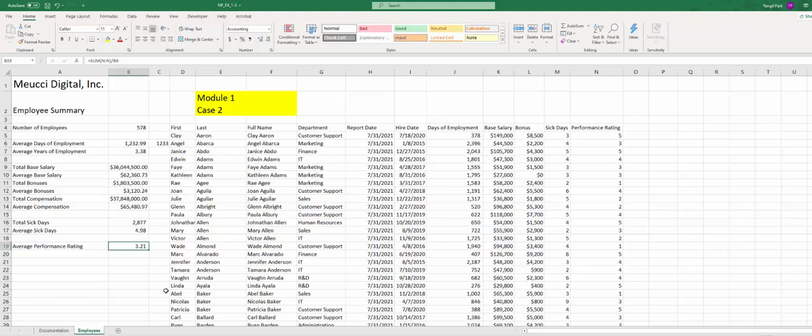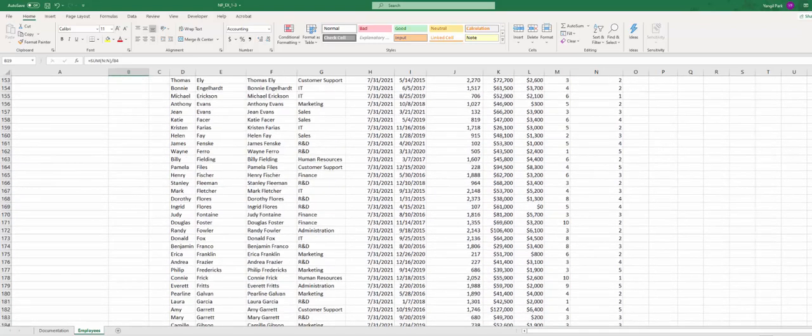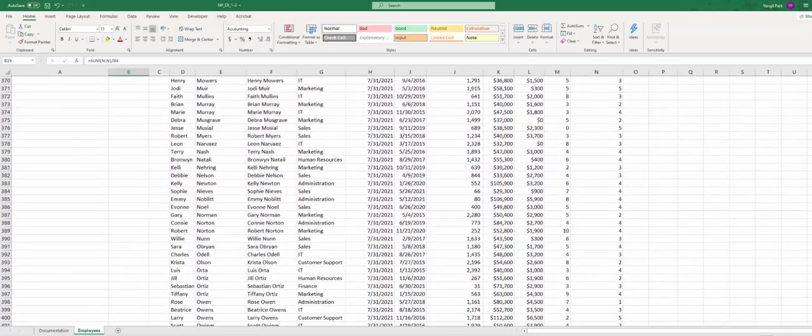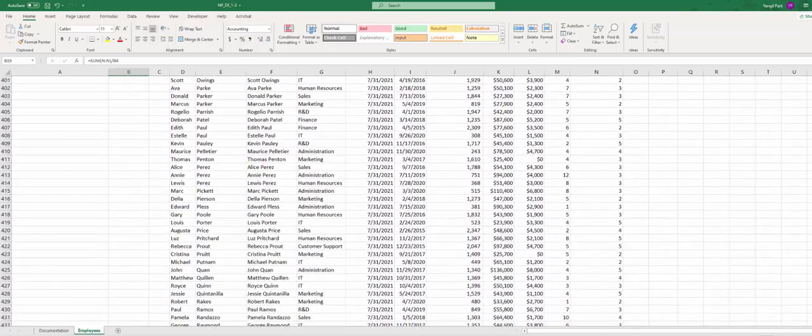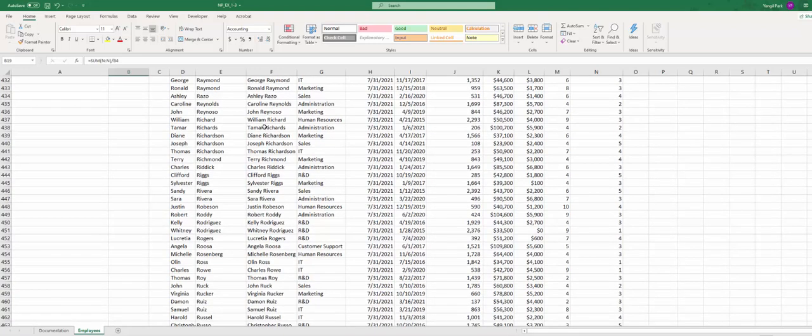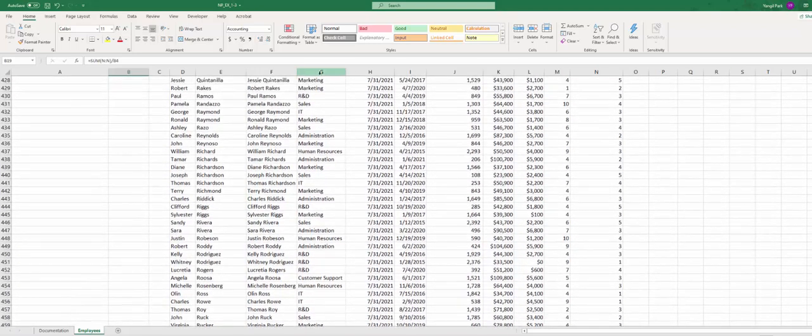Now step 11 asks you to enter new data. The new data is in figure 1-46. So we're going to go down to row 432, way down somewhere between Randazzo and Raymond, right here.